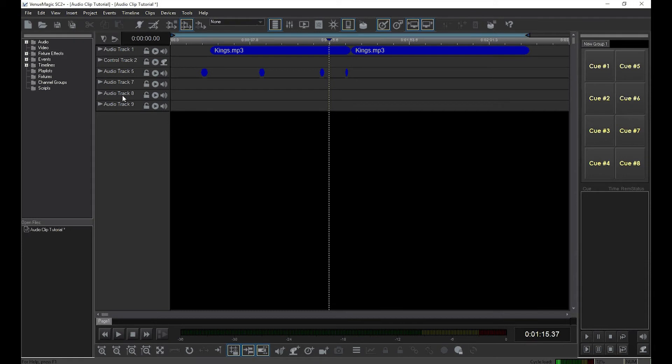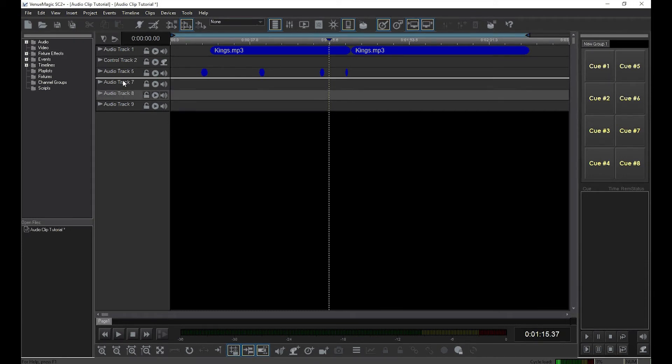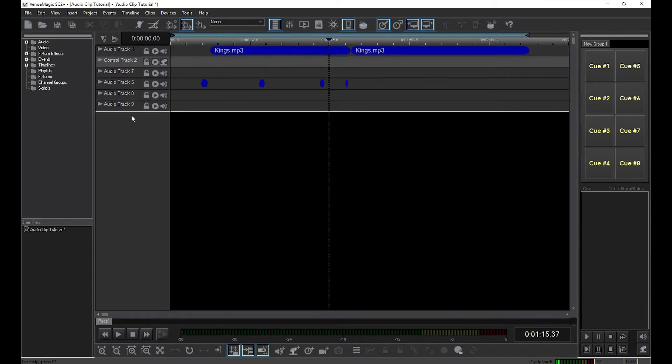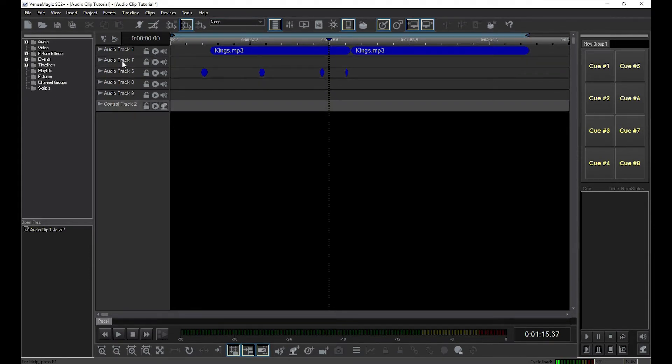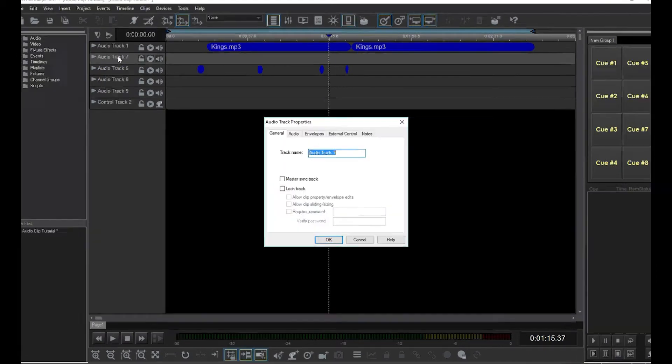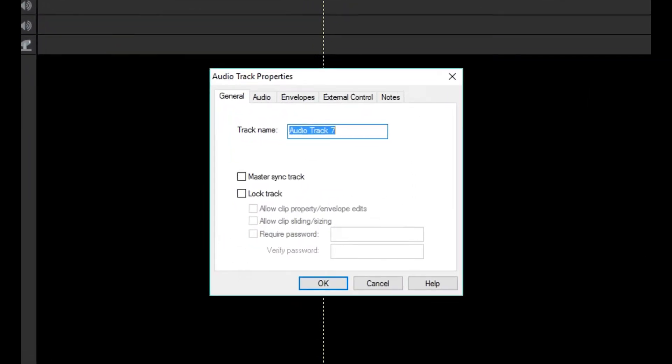Rearrange tracks by clicking on the track title in the Track Control Panel, then drag and drop the track to where you want it. Change the track title by double-clicking on the Track Panel, then enter a new name for the track.